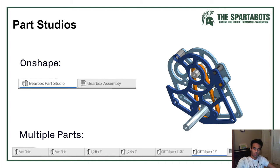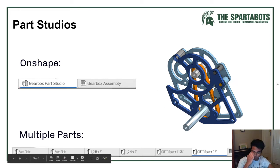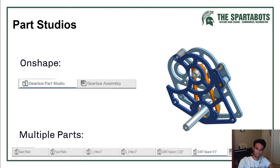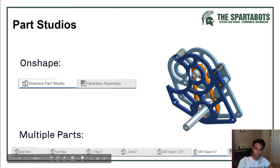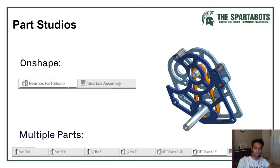A part studio in Onshape is where you make your parts. What's special about Onshape that a lot of other software doesn't have is that you can make all your parts in one studio. With software like SolidWorks and Inventor you have to have a bunch of different files for parts, whereas in Onshape you can make them all in one. You can see there's a menu with a bunch of parts — it's generally best to have all your parts in one part studio.